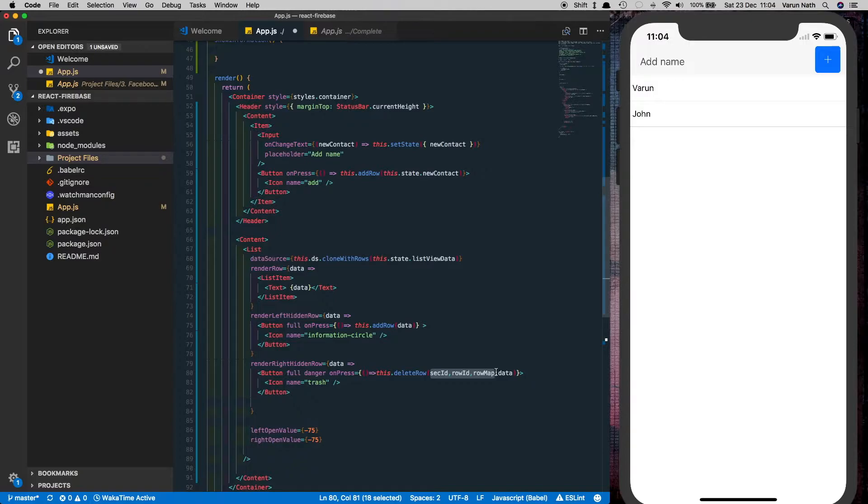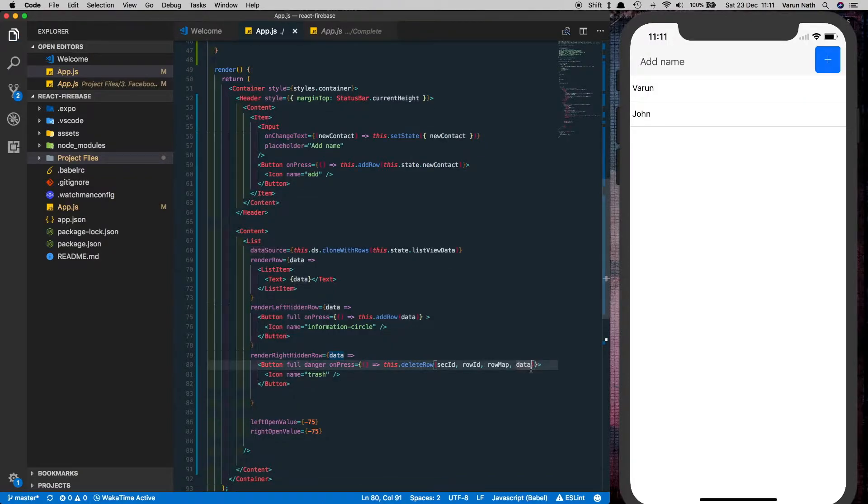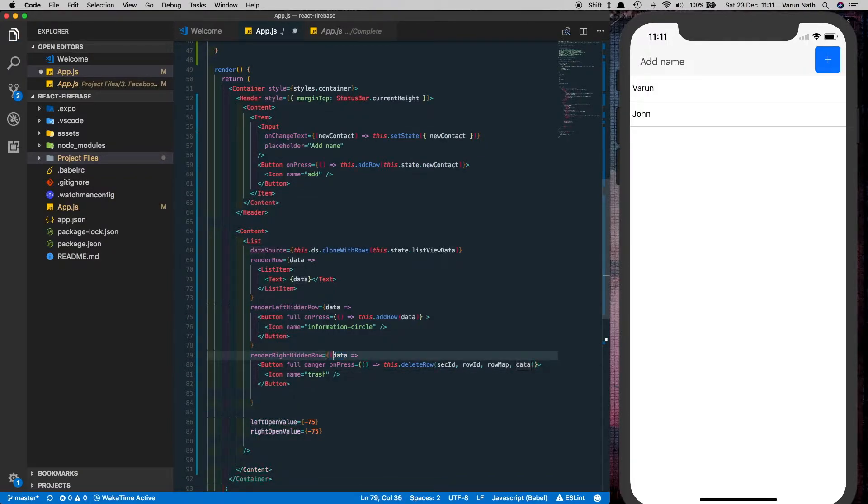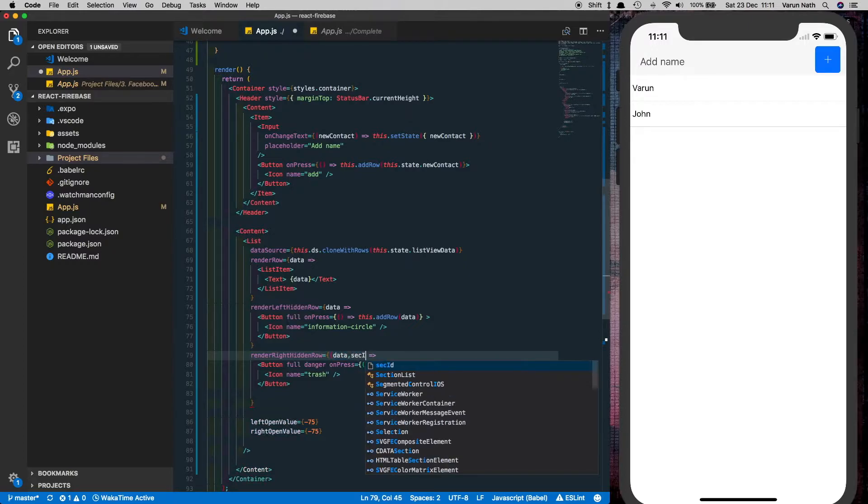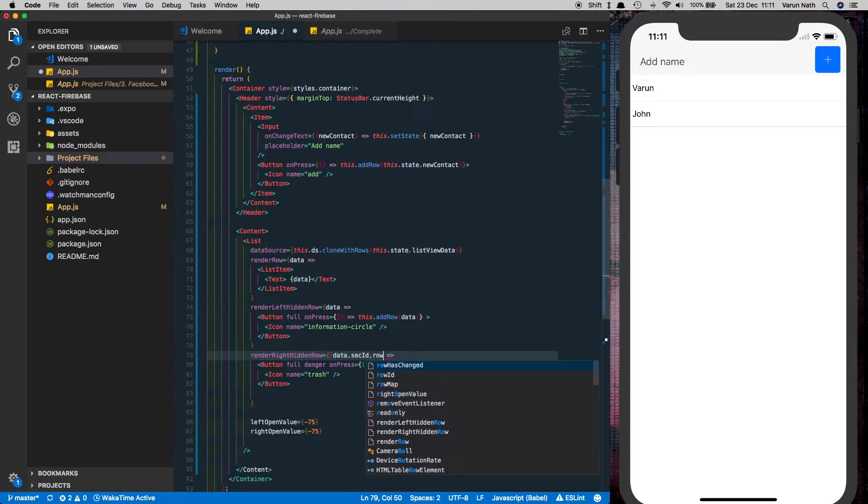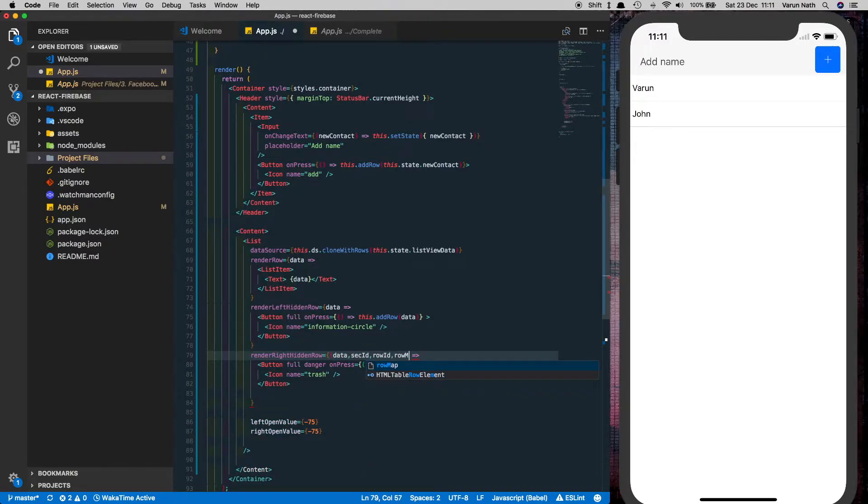And this data that we're passing is so that we can delete the row in our firebase database. And we're going to make sure we pass these three values from here. So it has to come into a bracket and it has to be sec ID, row ID and row map.